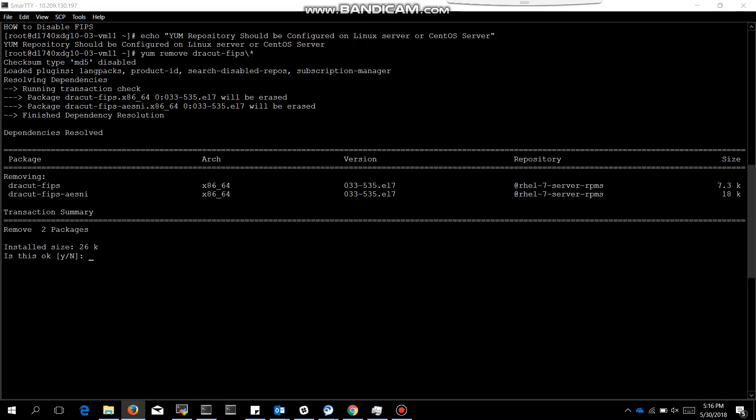After that we need to take a backup of existing init ram fs image.